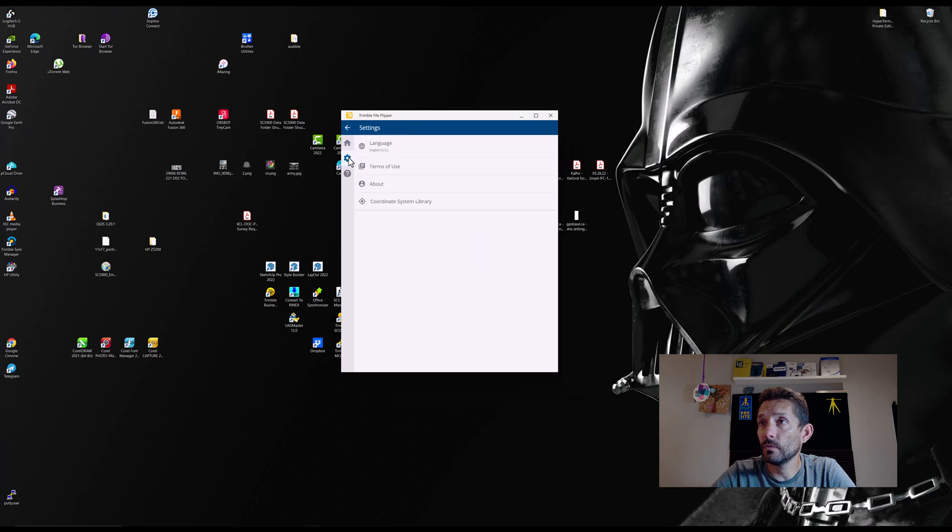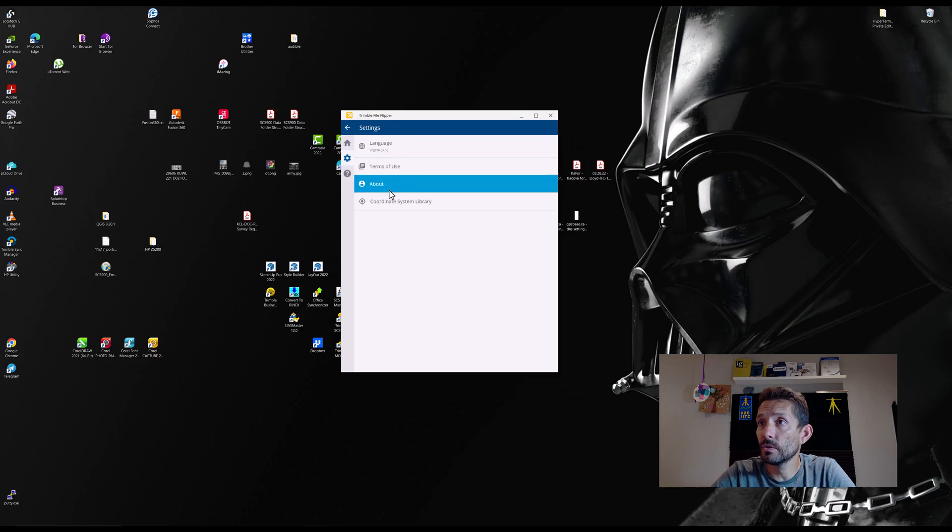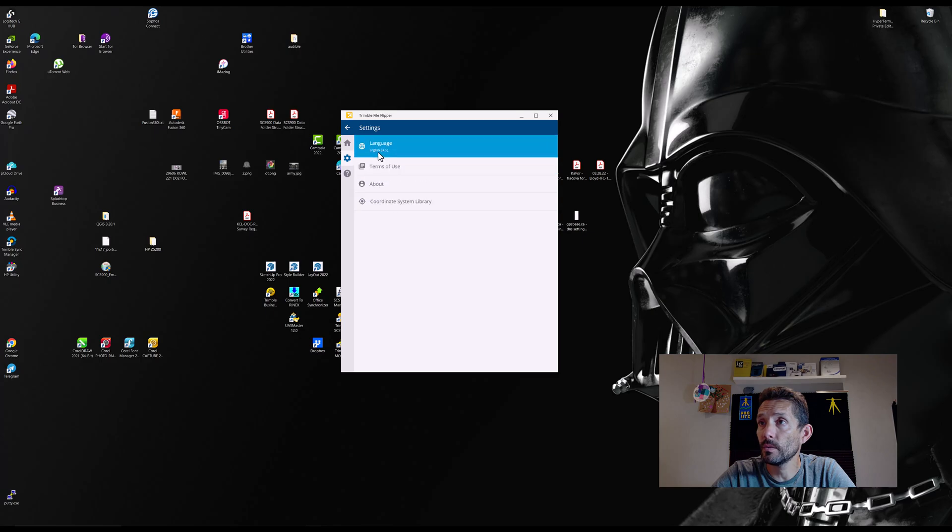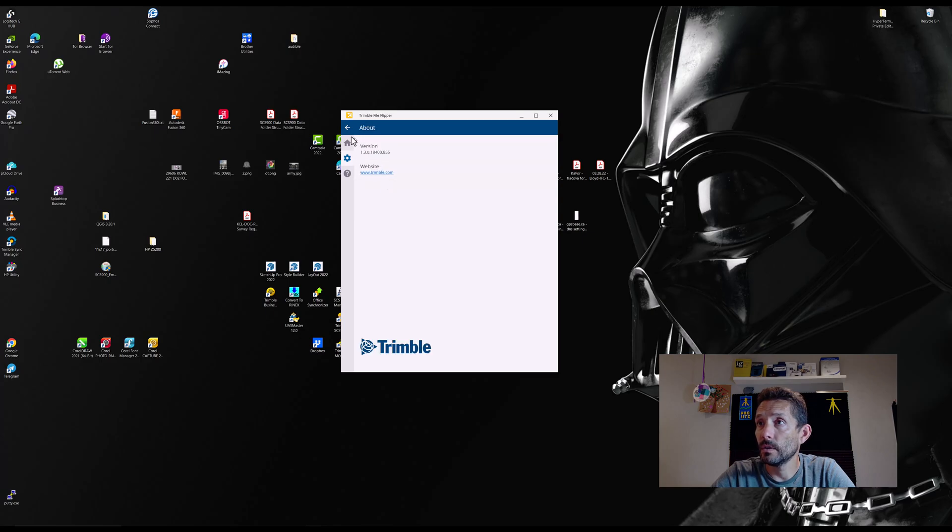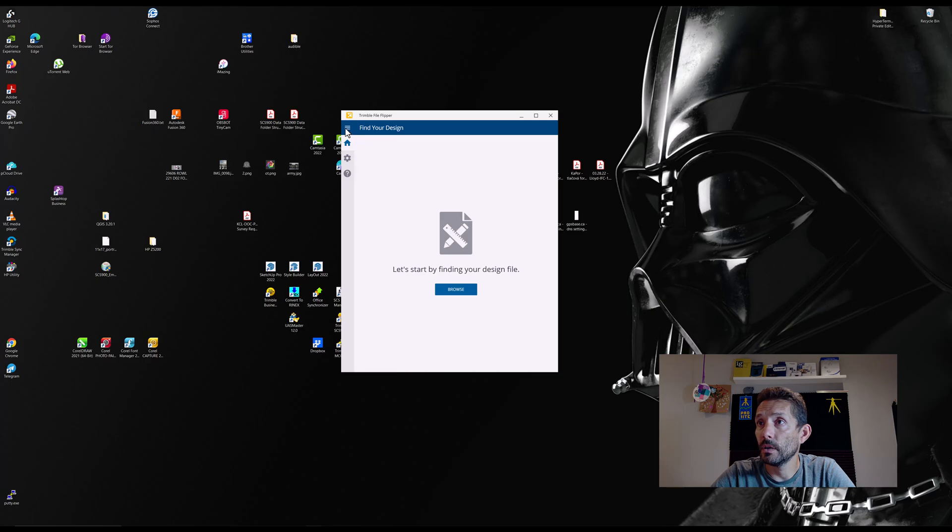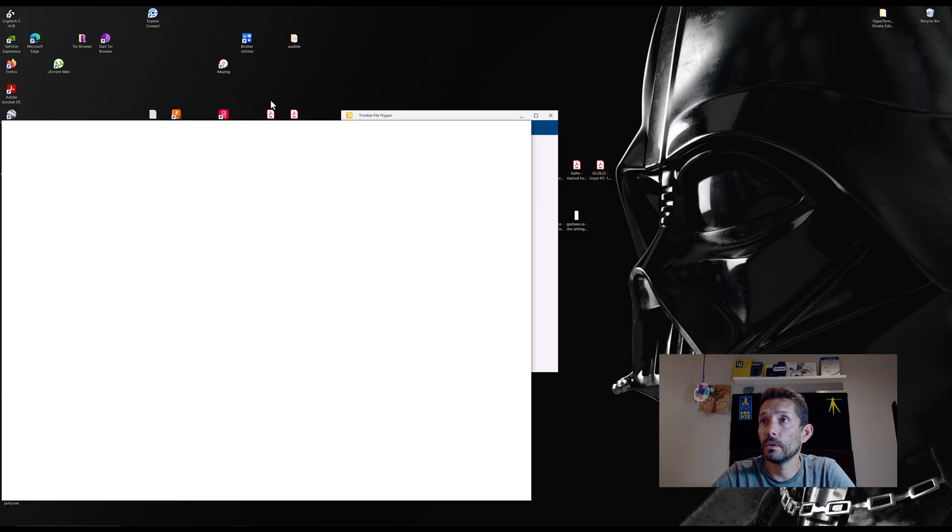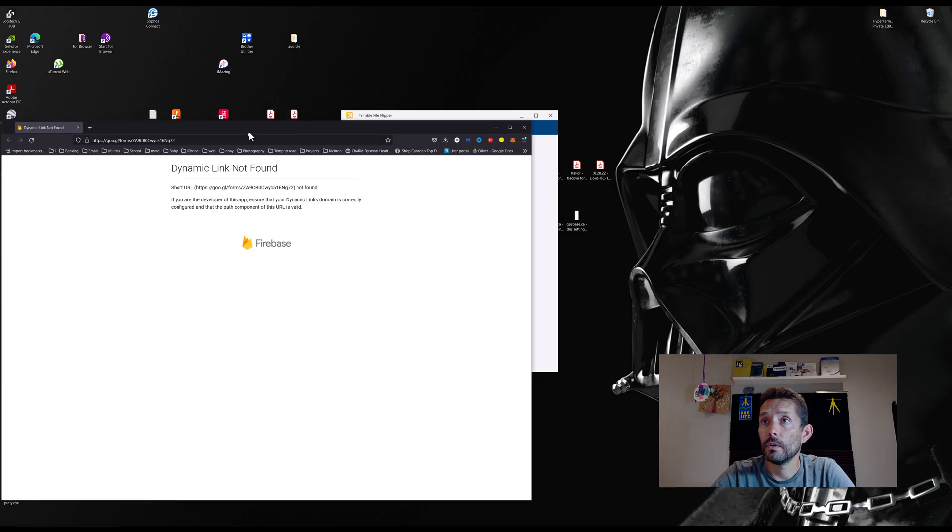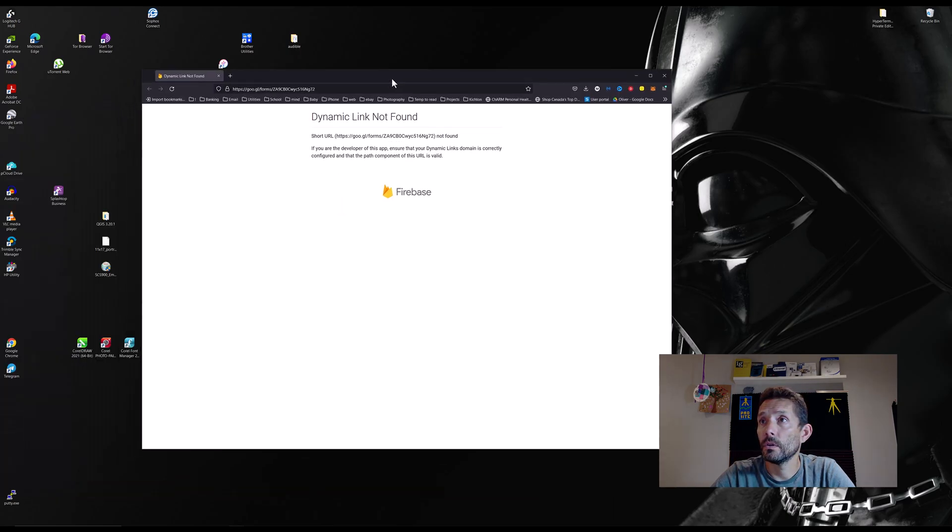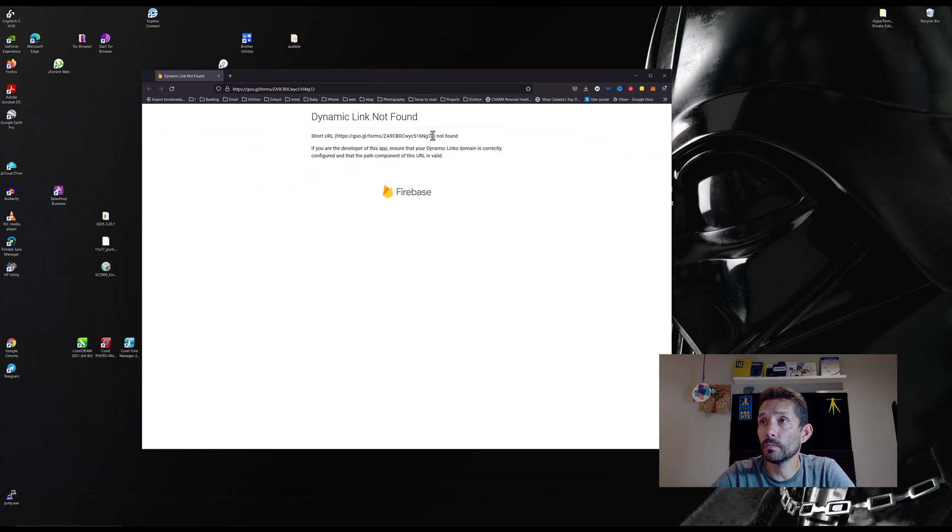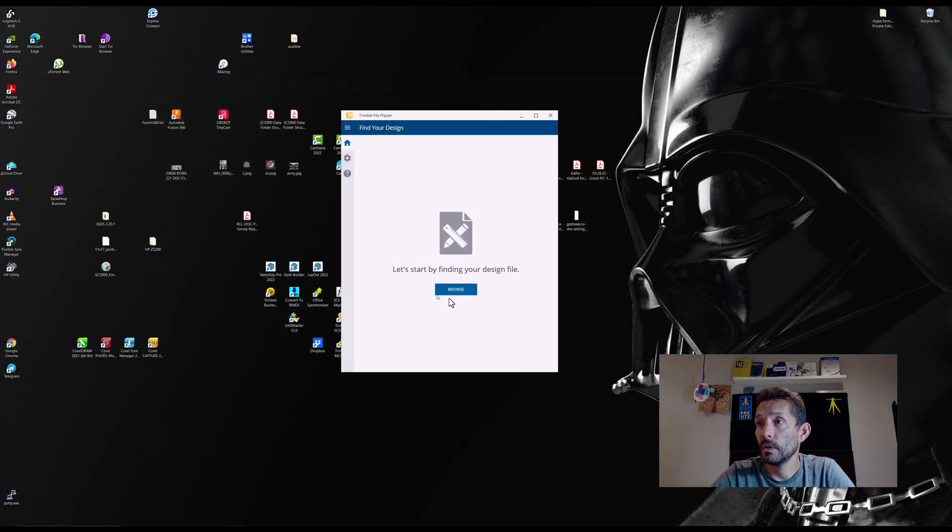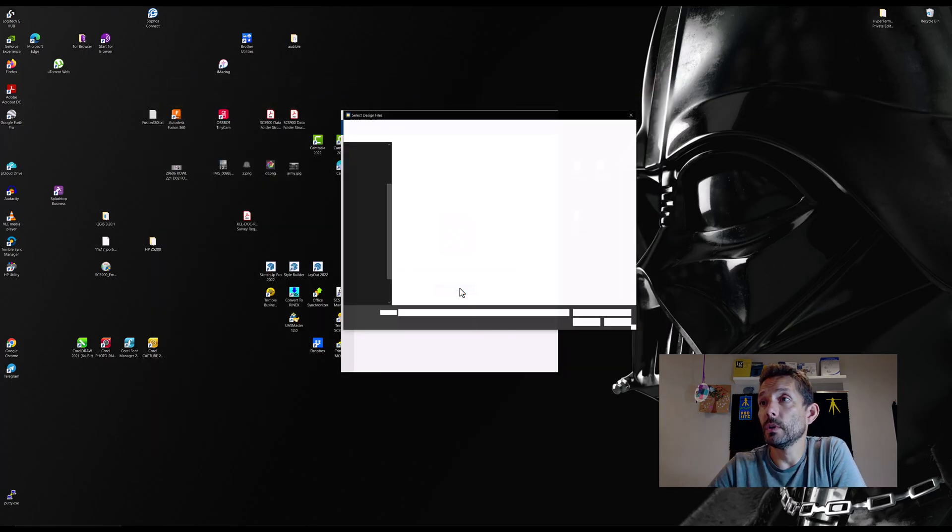We have the home button, some settings, language, terms, about, coordinate system library. That's pretty much it, and help, which opens. Dynamic link not found, okay great. So that was probably Google Docs, but let's go and see what we can do.